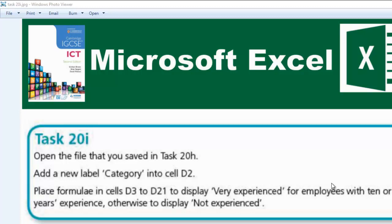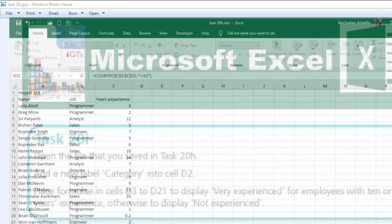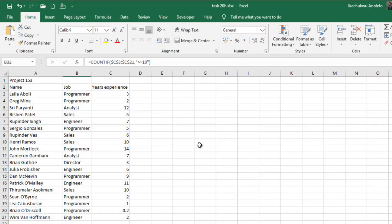Place formulae in cells D3 to D21 to display 'Very experienced' for employees with 10 or more years experience, otherwise to display 'Not experienced'. So let's delve into the question now. I have my Task 20h open already.